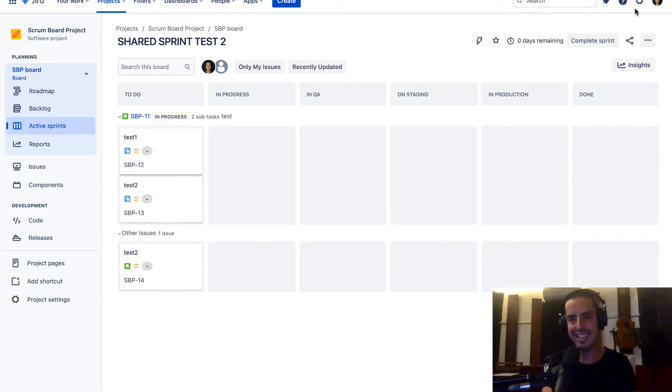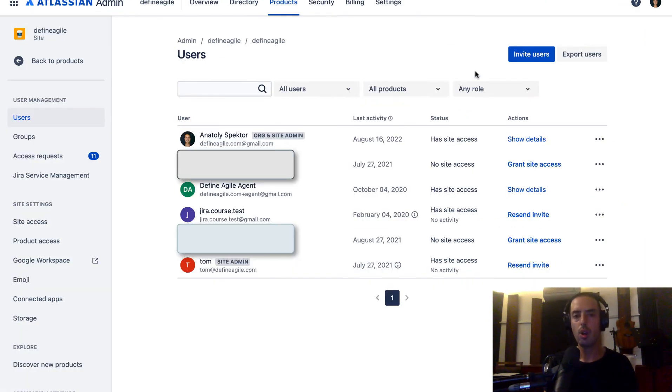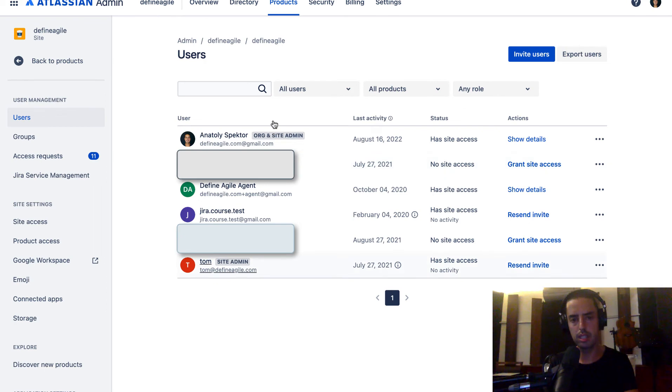First thing you need to do is go to the settings on the top right corner, click Settings, and then click User Management. Once you're here, you can click on Export Users. You'll see a list of all your users and then you can export them.